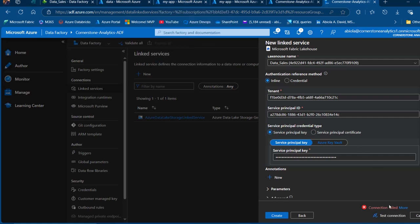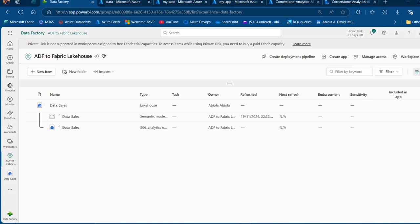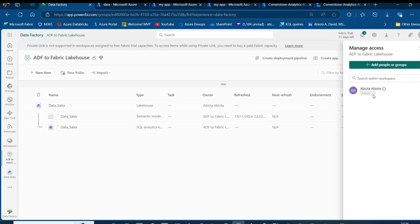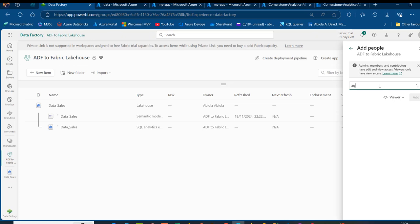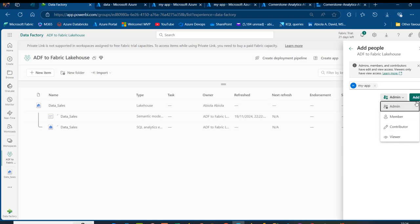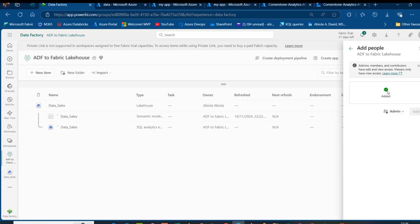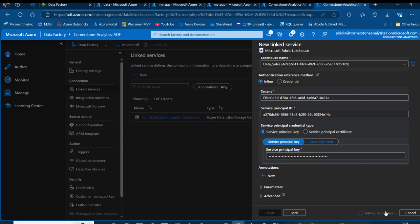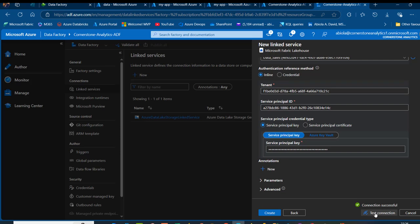How do we solve this problem? It's super easy. I'm going to come back to the very workspace itself — ADF to Fabric Lakehouse — and go to Manage Access. I can see I'm the owner and admin. I'm going to add people or groups and search for 'my app' service principal, then grant it the Admin role. You can also grant Member or Contributor, but I'm granting Admin since this is my personal tenant. This has been added to the workspace. The service principal can now access the Lakehouse within this ADF to Fabric Lakehouse workspace. When I come back and click Test Connection, it's working fine now. I'm going to click on Create.